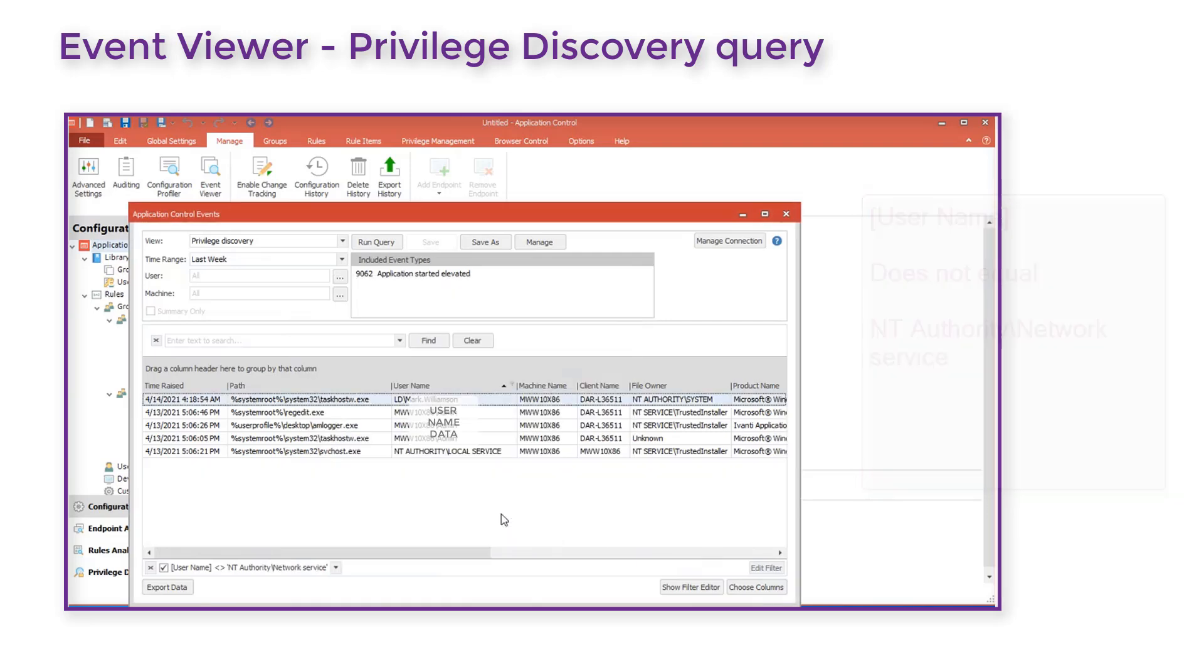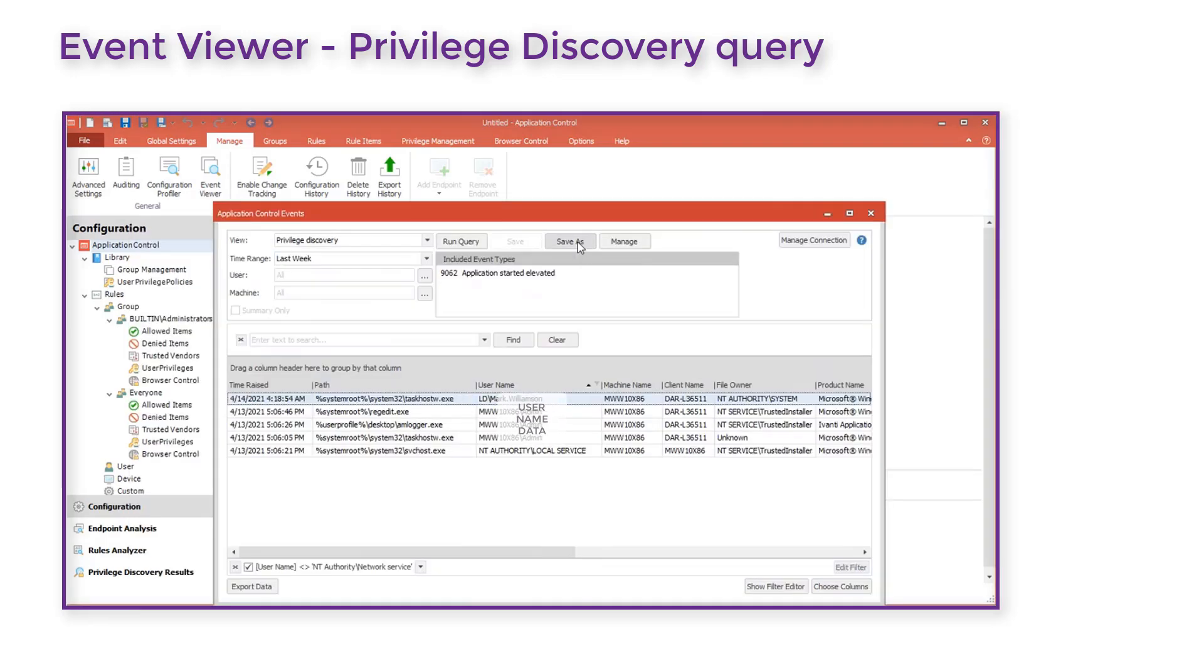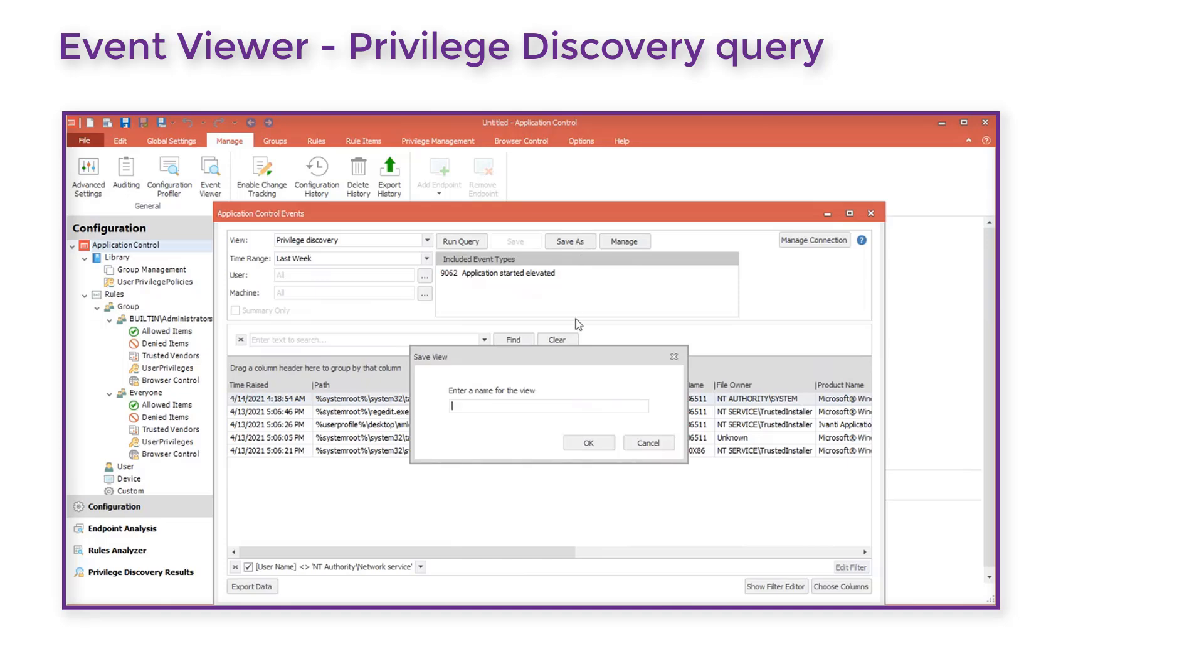The filter displays only the names that are not the network service, enabling us to view only the data we are interested in. We can save this query so that next time we want to review the data we do not have to recreate the filter.